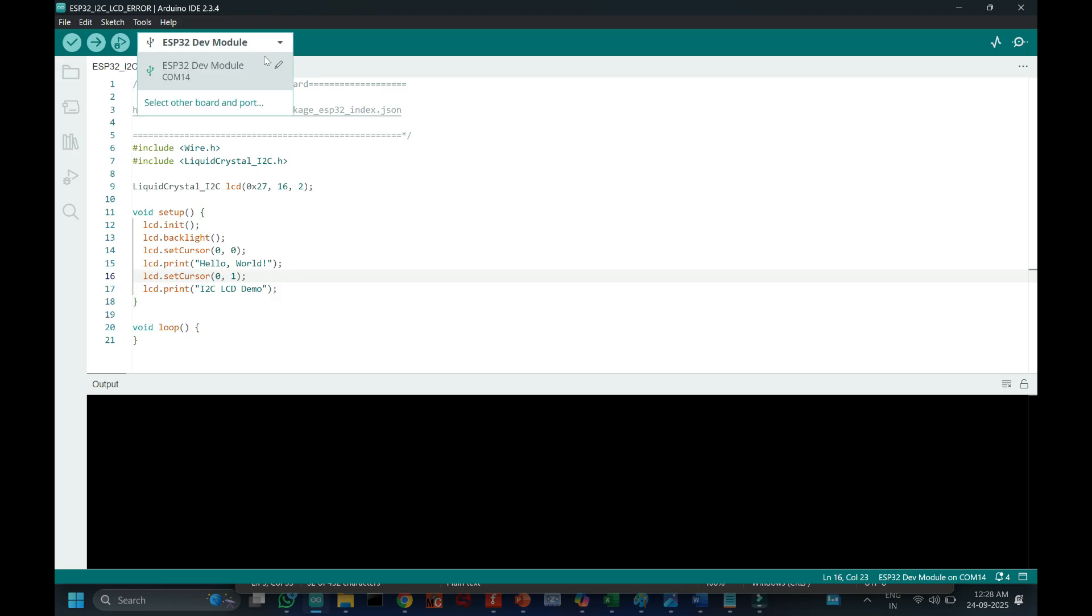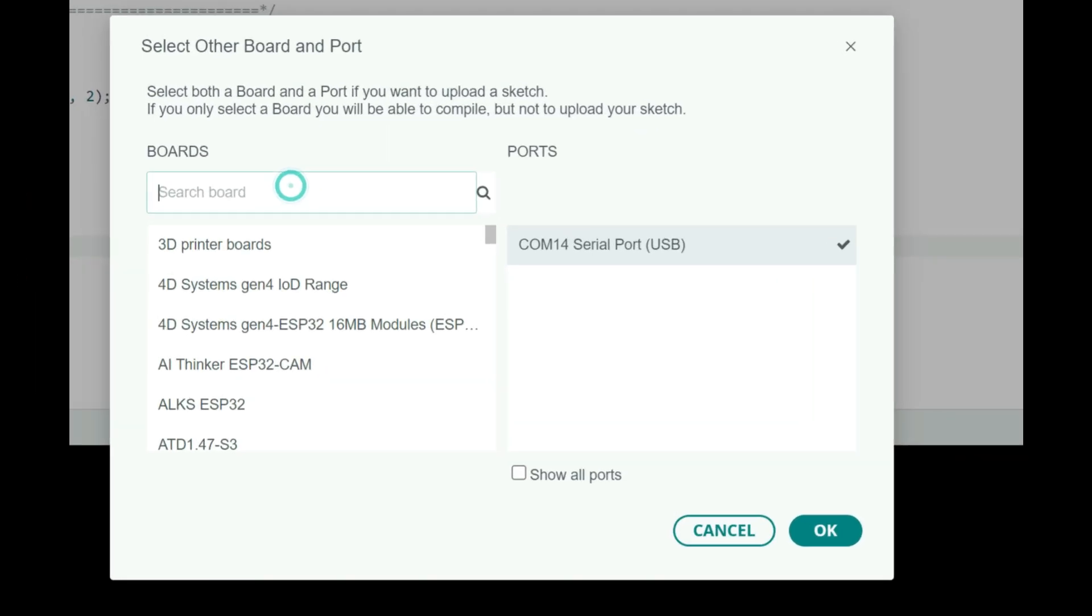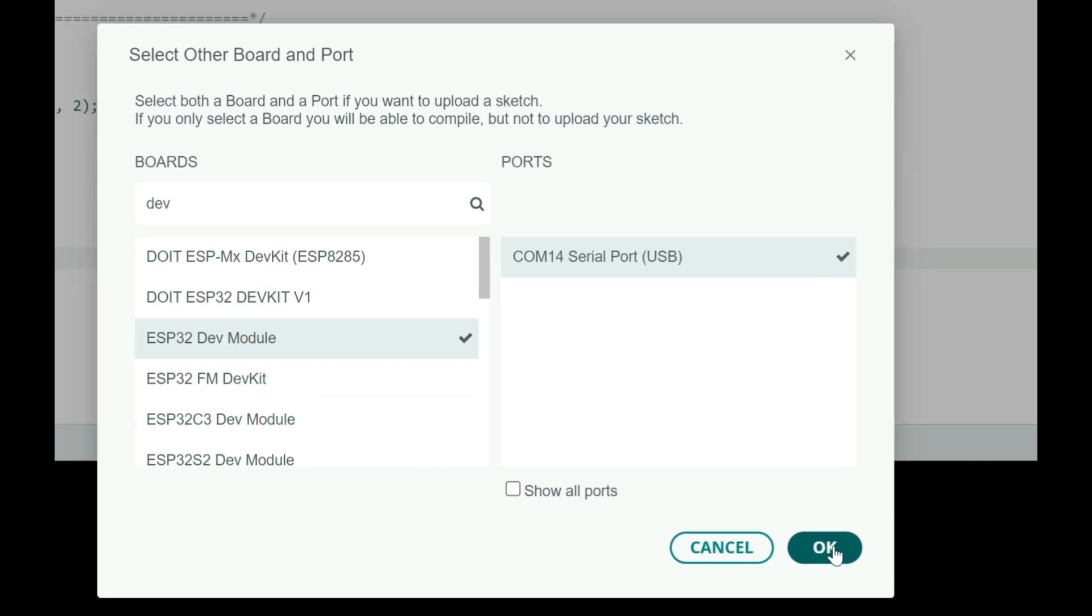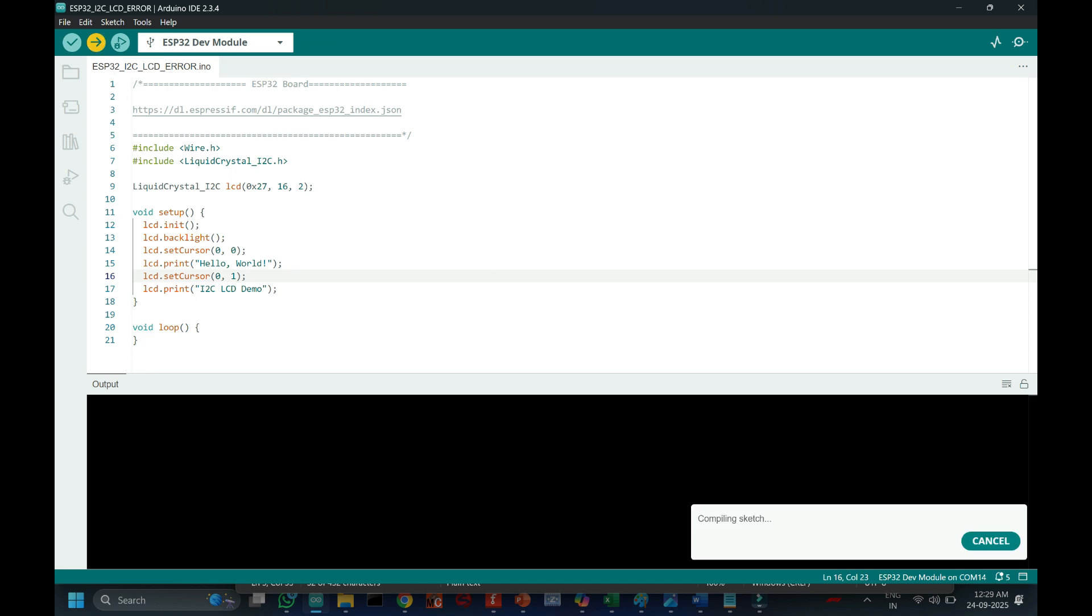Choose your board and proper port number. If you do not know the port number, see in device manager. Click upload button to upload program to your board.